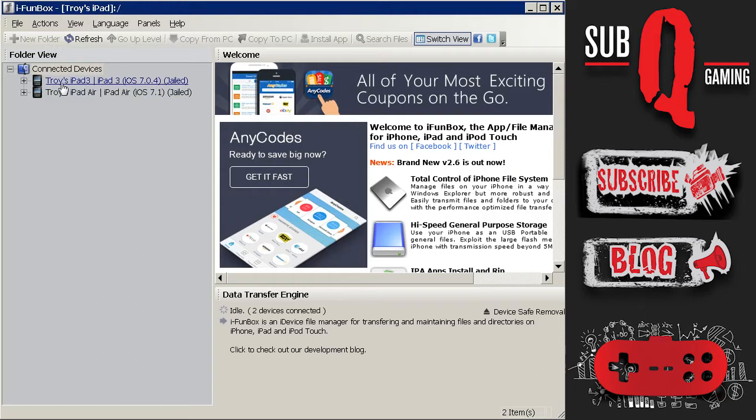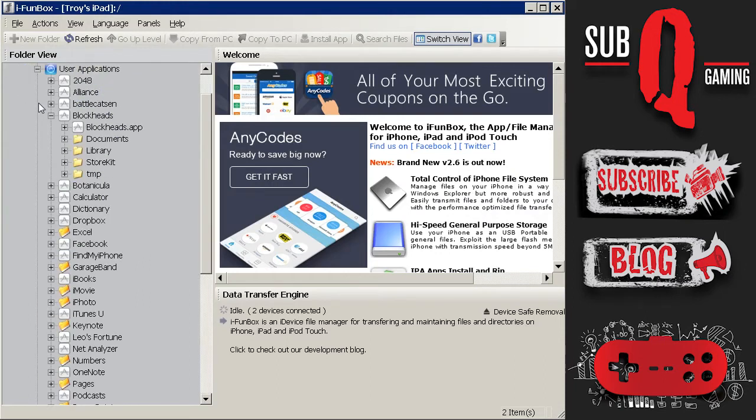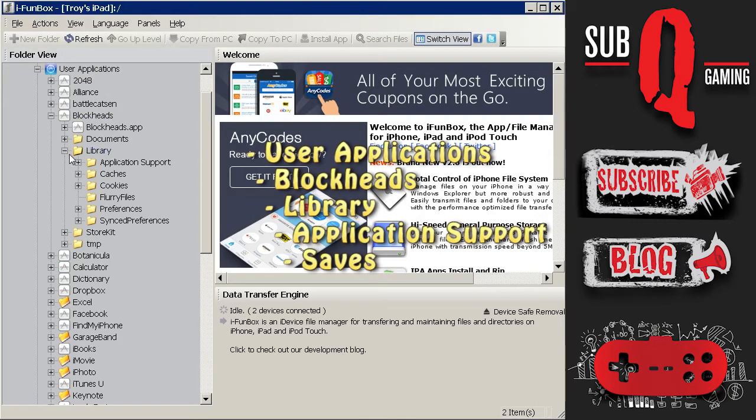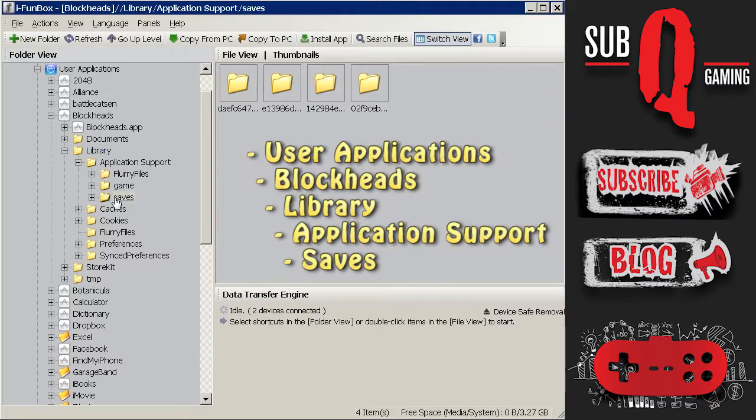So I will expand the Troy's iPad Air which has the Troy's world on it. Expand user applications, expand blockheads, then library, application support, and then you'll see a folder called saves.